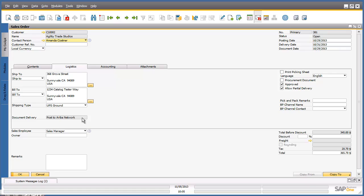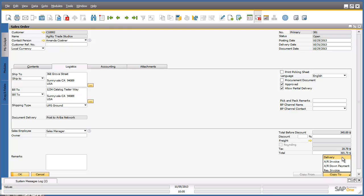We are now going to copy this sales order to a delivery document. To do this, we simply navigate to the Copy To button and select Delivery. This will copy the data from the sales order directly into a delivery document.